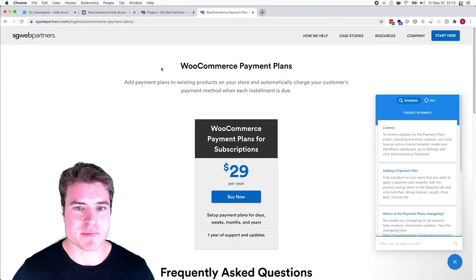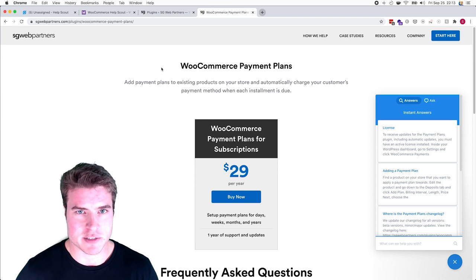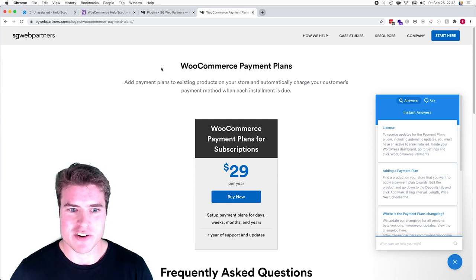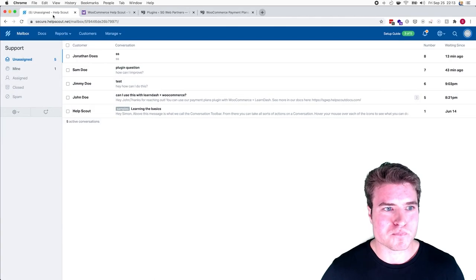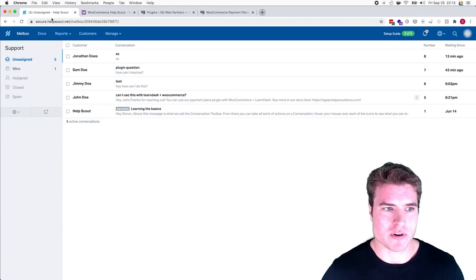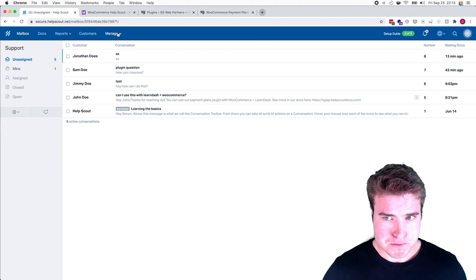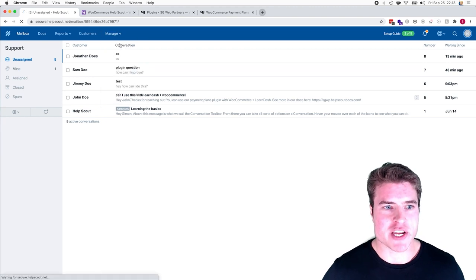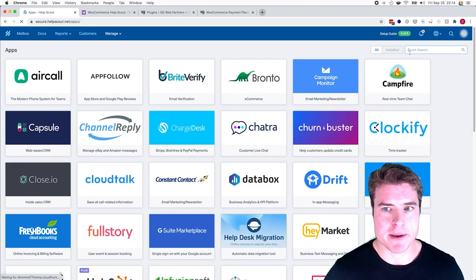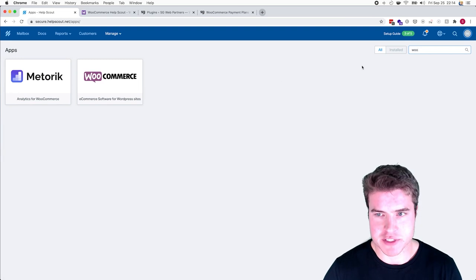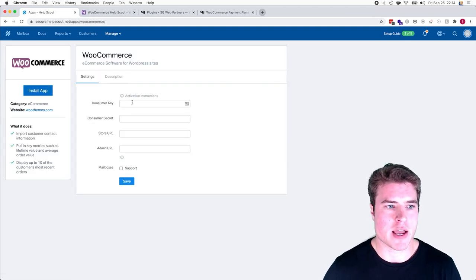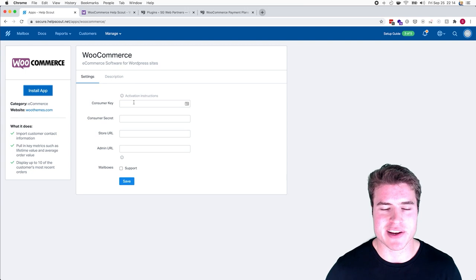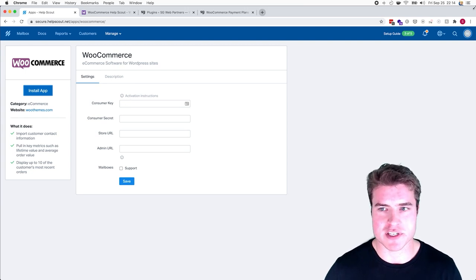So like I was saying, we have this payment plans plugin and we'll be getting customer support requests. Now I want to integrate Help Scout with my WooCommerce store. In my Help Scout dashboard, I'm going to go to Manage and then Apps. I'm going to search for WooCommerce and click Install App.